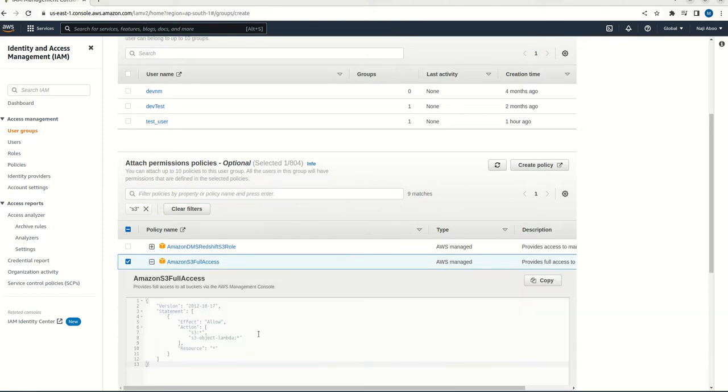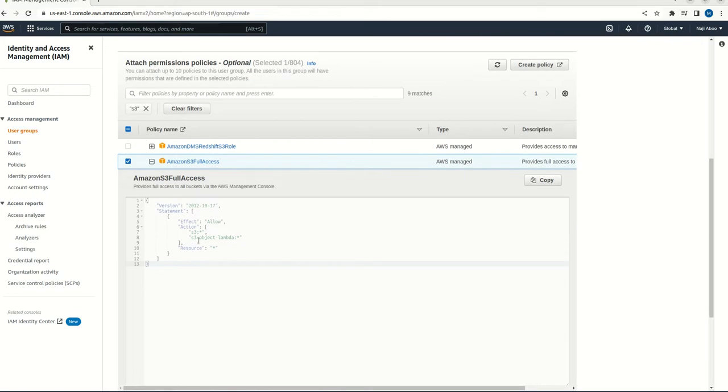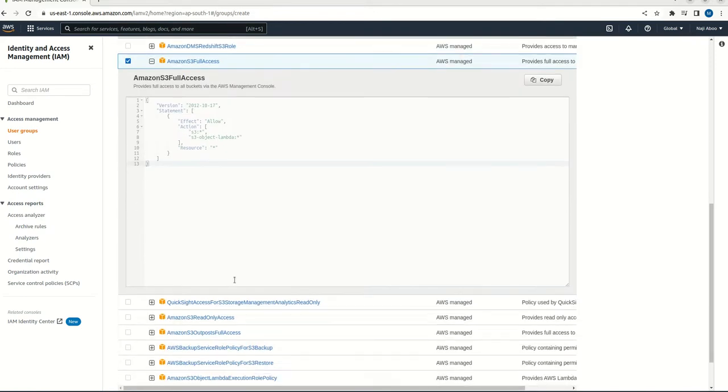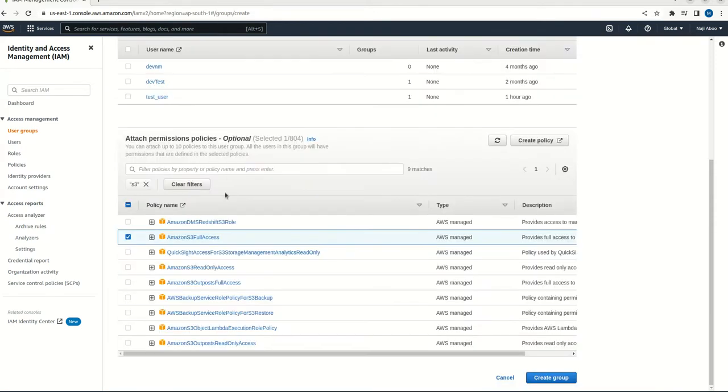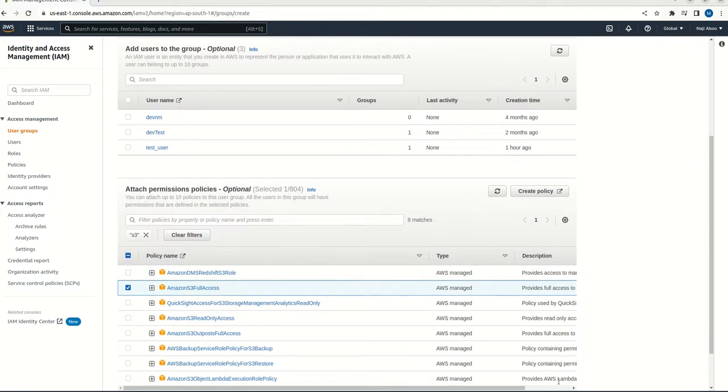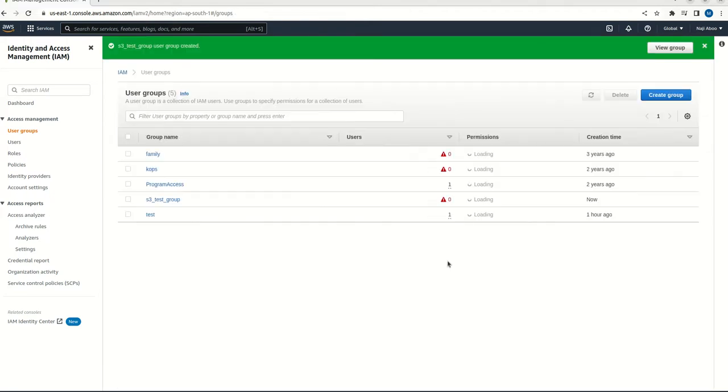So I have selected Amazon S3 full access. So we can expand this. Here we can see how the rule has given. So here we have a create group button. So I am going to create this. So it's created S3 test group. Now we can create a user.